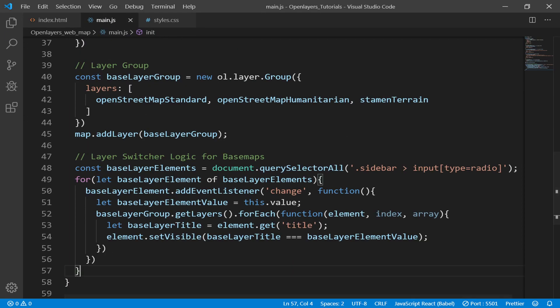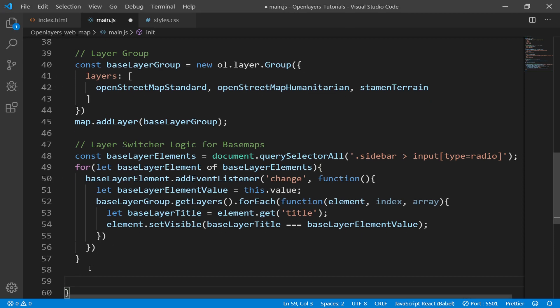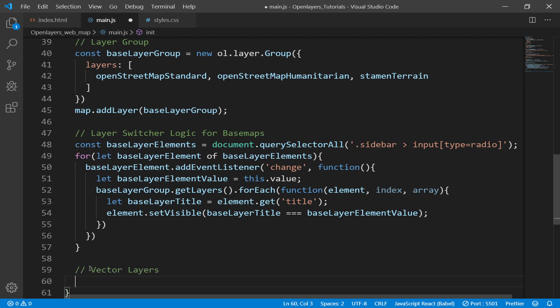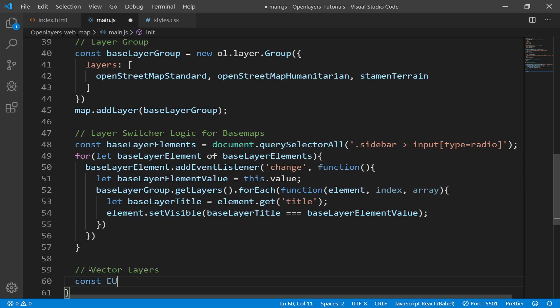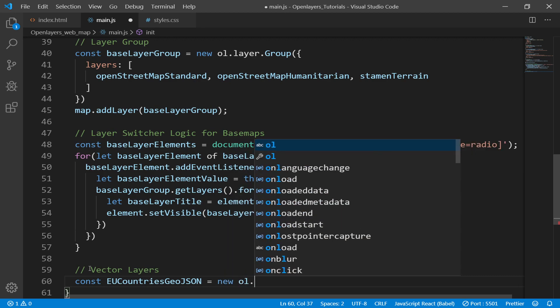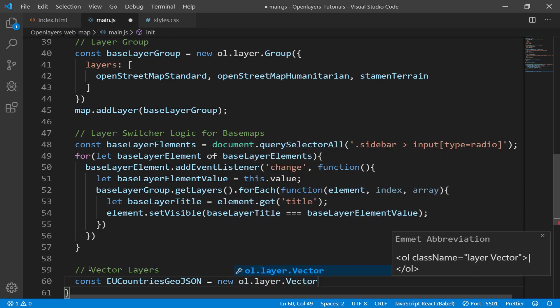Now it should be ready. Now we can use that one in our main.js. So right after this layer switcher, I will create first of all a comment and I'll say vector layers.